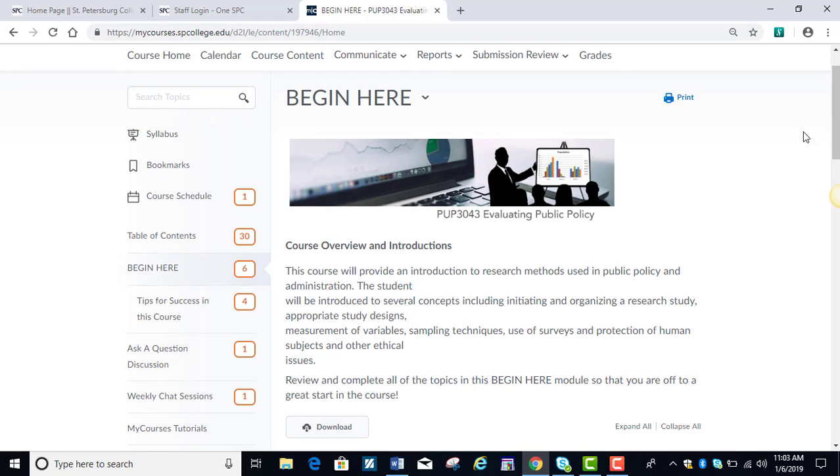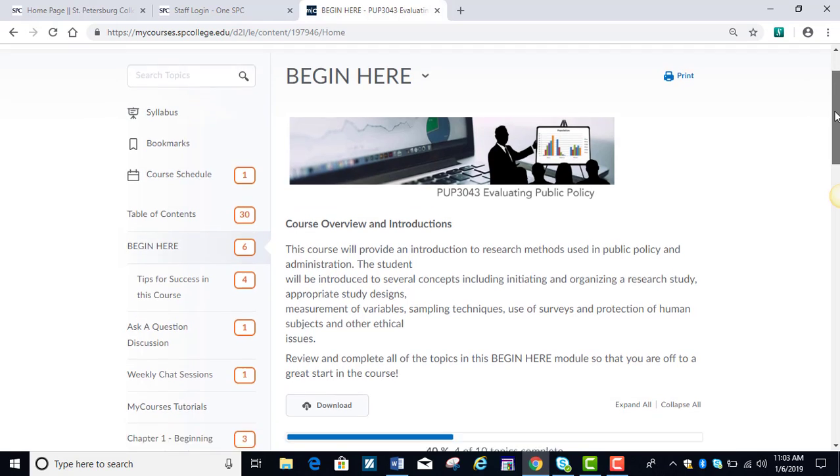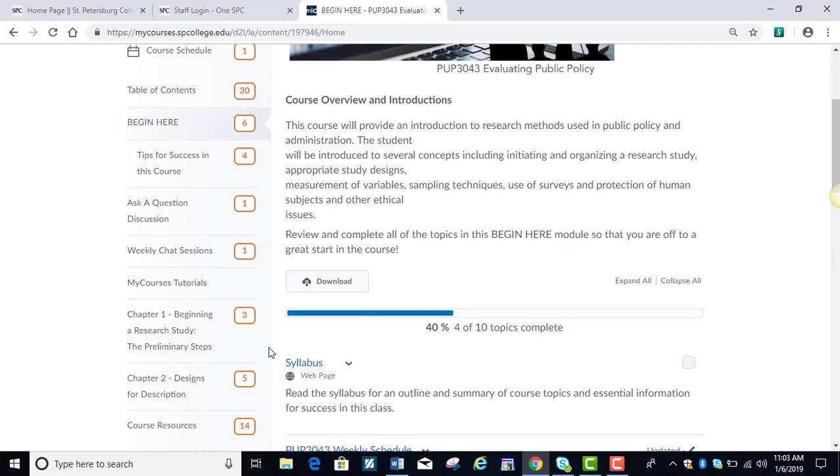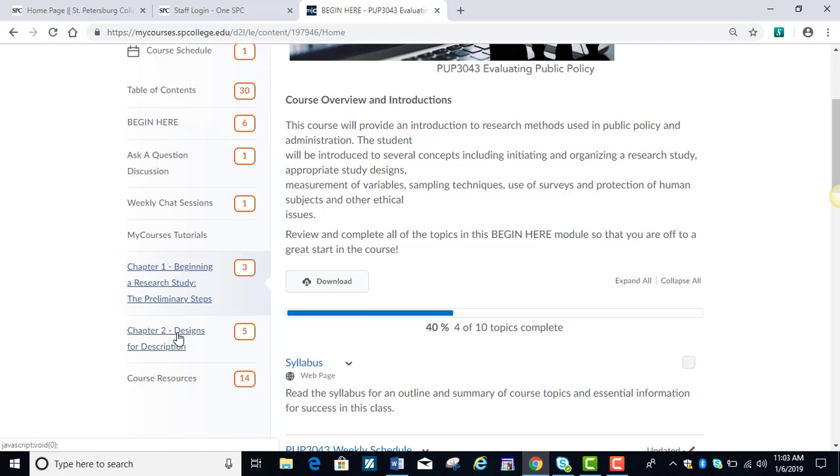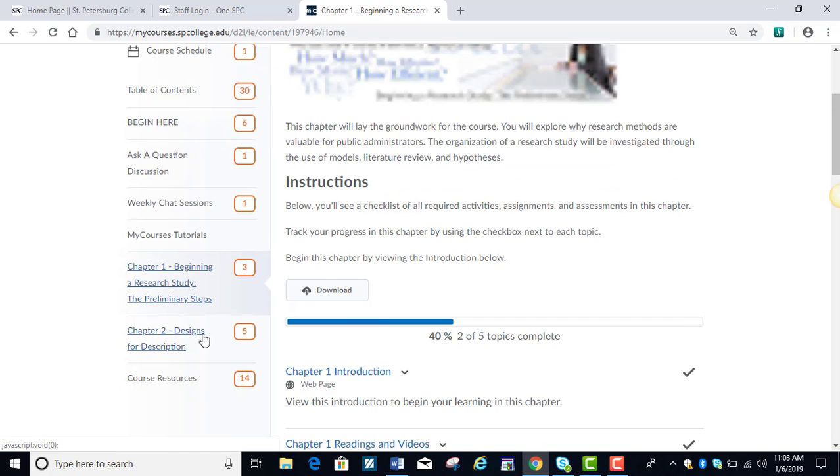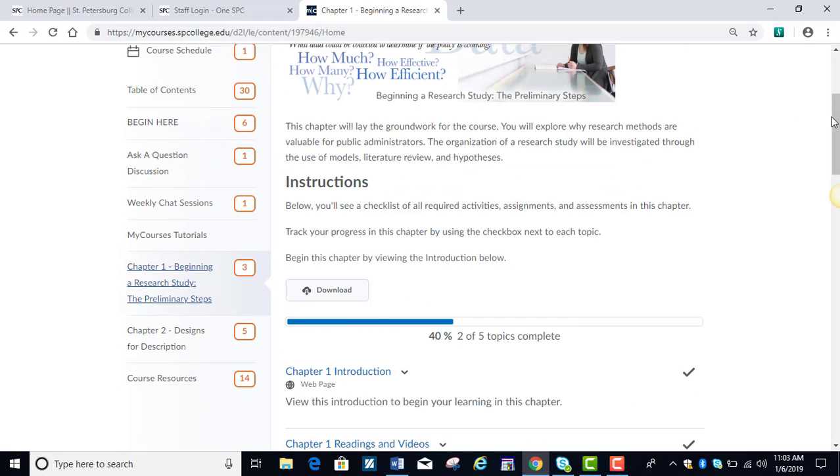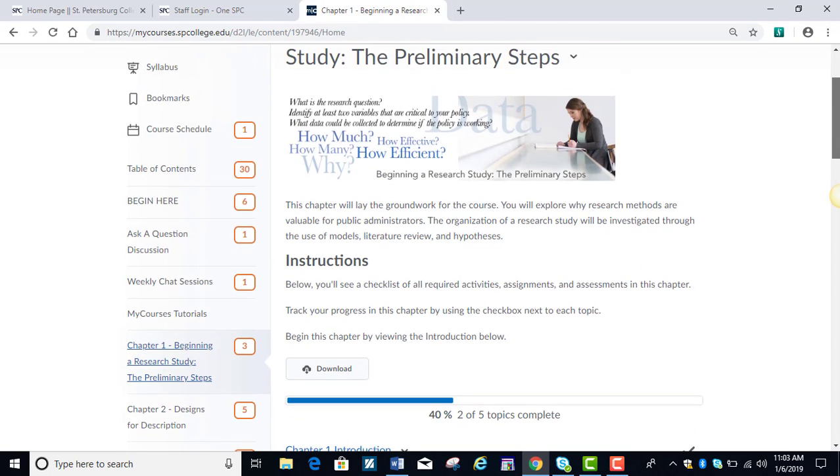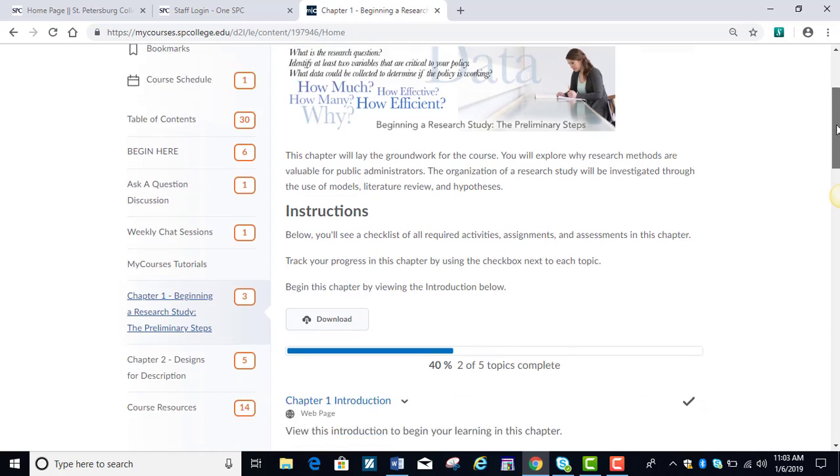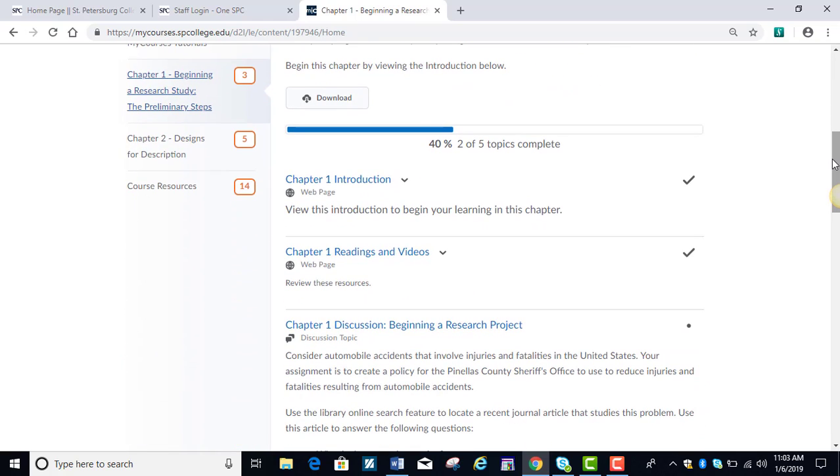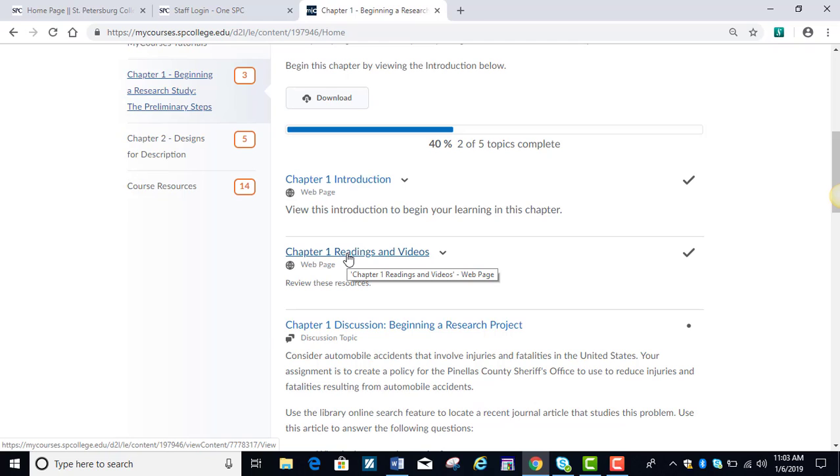Each chapter has the same setup, and I'm going to go ahead and click on chapter one. You'll start out with a little introduction at the top, and then the same introduction appears here, the readings and the videos. This has links to videos that will help you with Minitab.